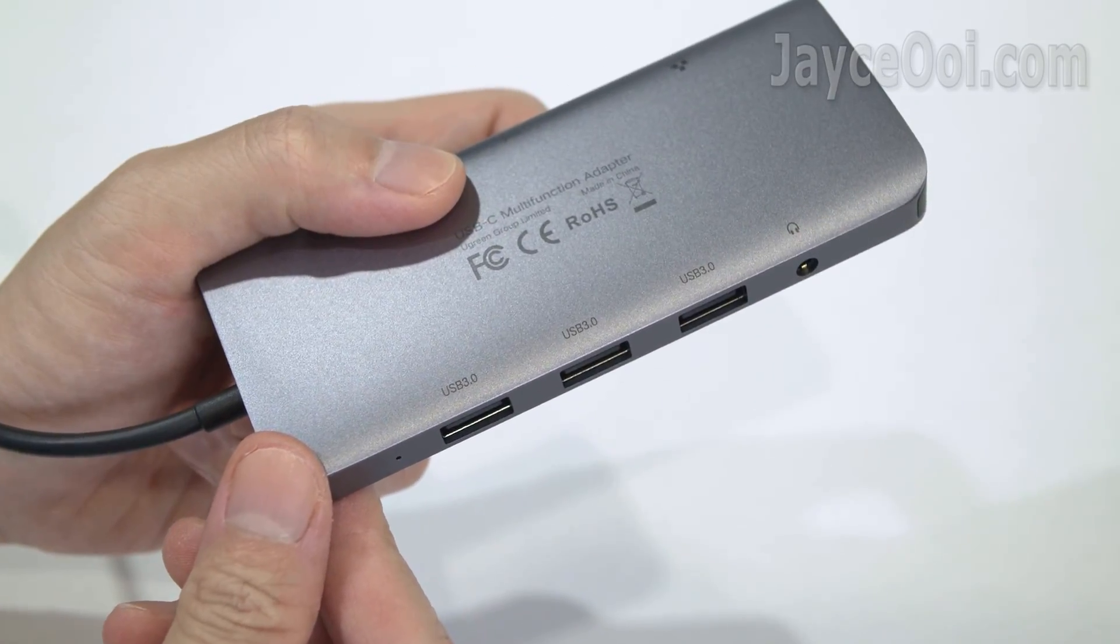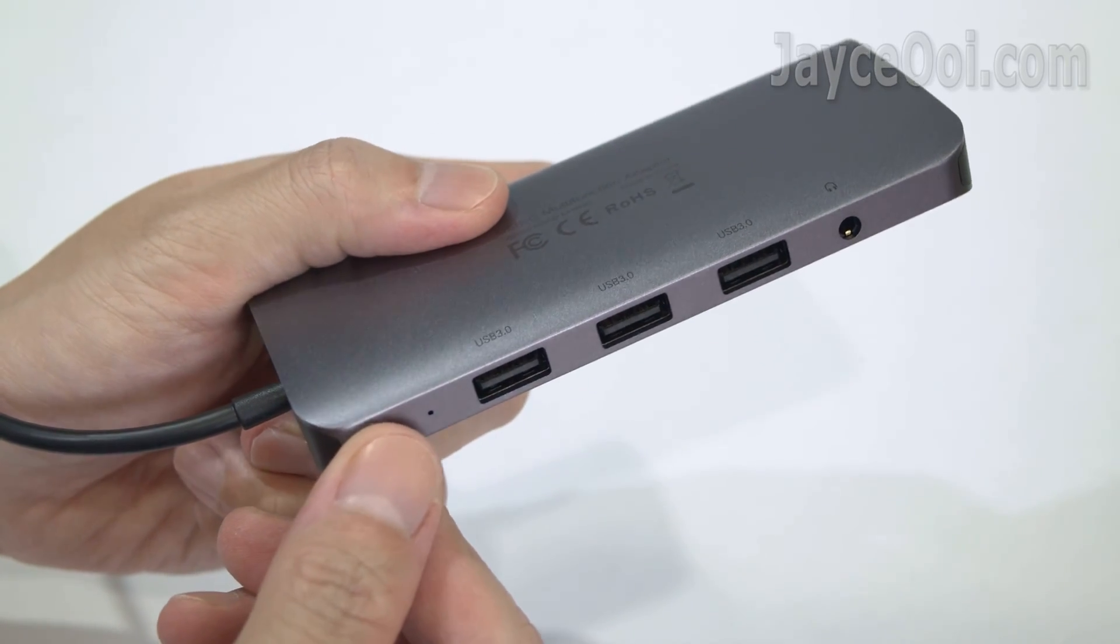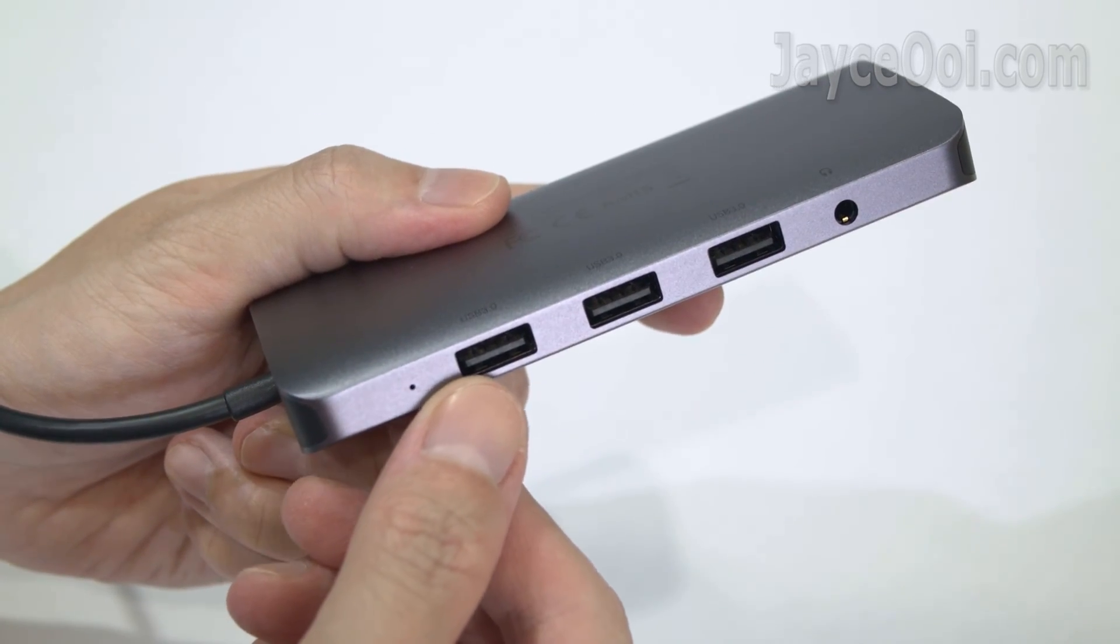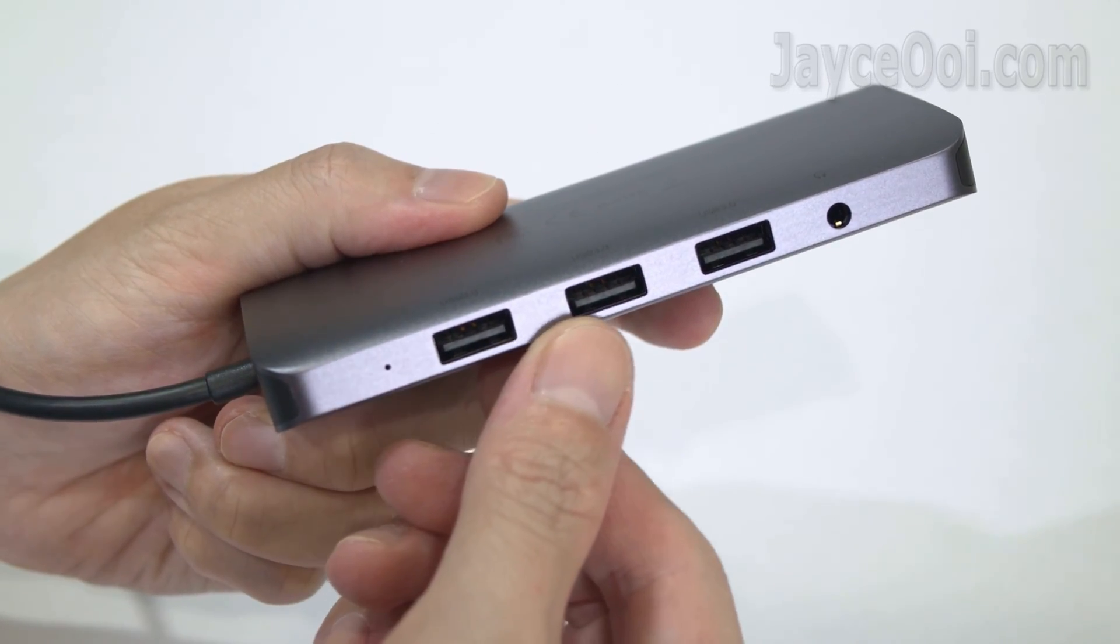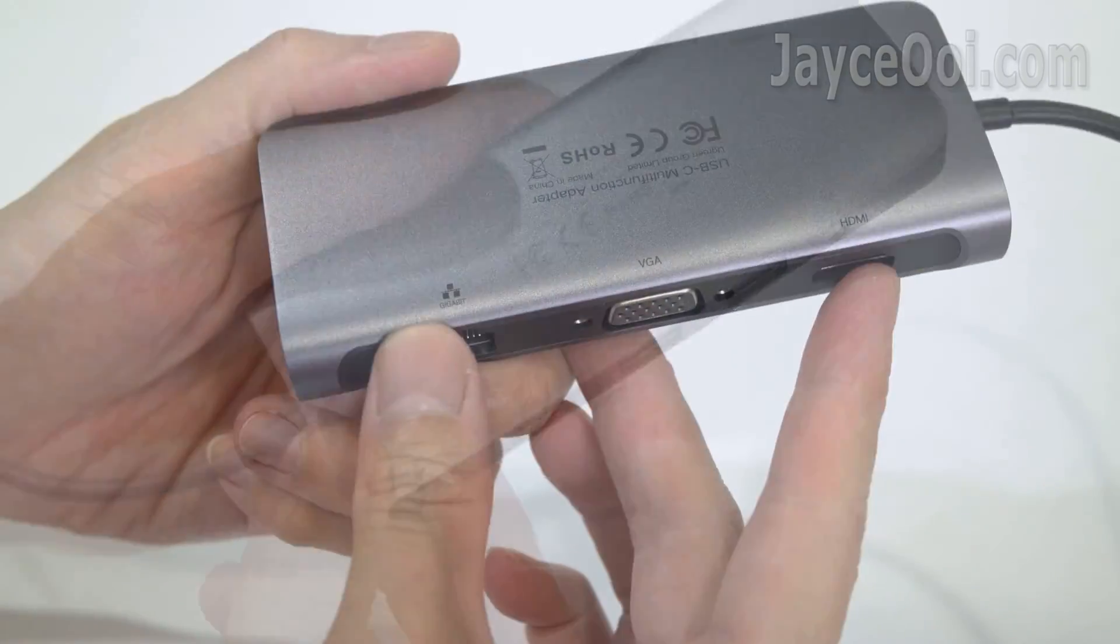Here are the LED light indicator, 3 USB 3.0 ports and 3.5mm audio jack.